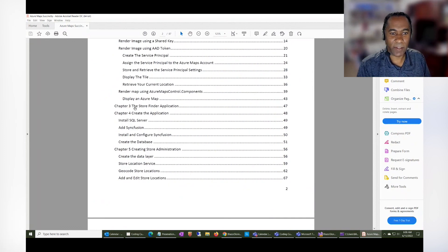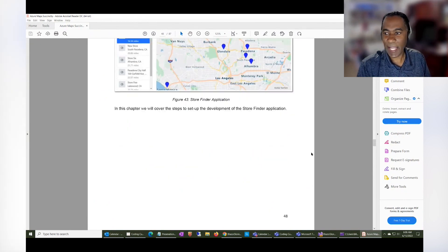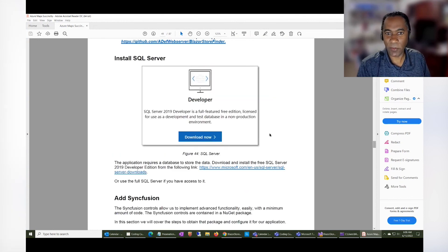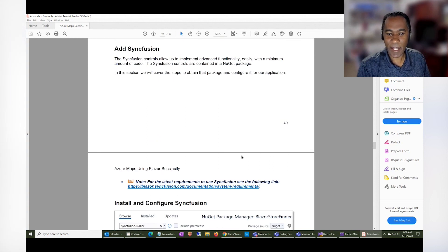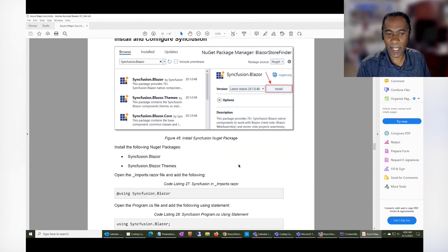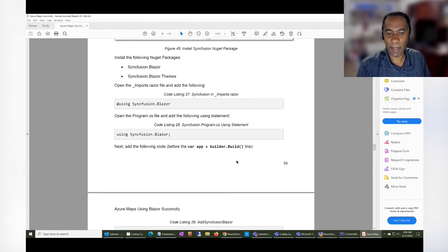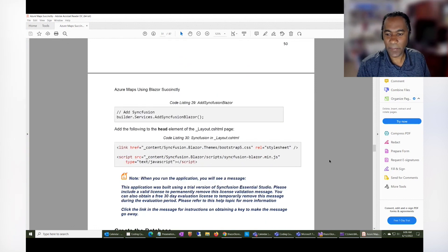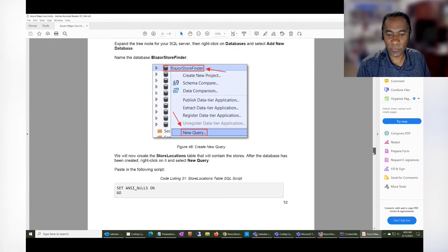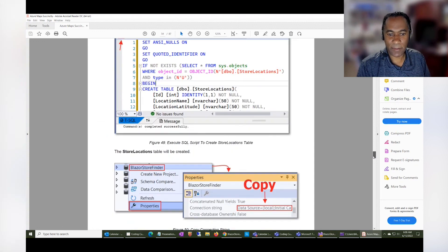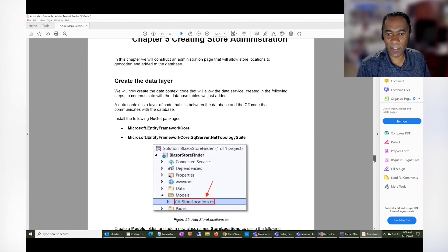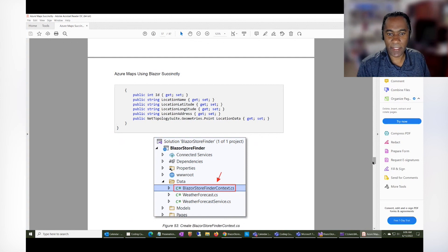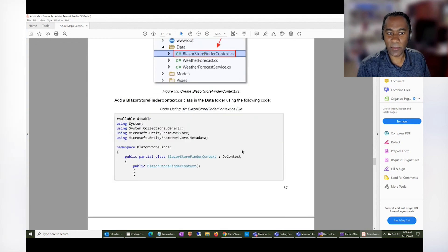And then, of course, the book covers creating the application. And basically, I go through every step, installing SQL Server if you don't already have it, all the steps to add the Syncfusion libraries. And then going into Visual Studio. These are the database scripts here that are covered. And then creating all the code needed.